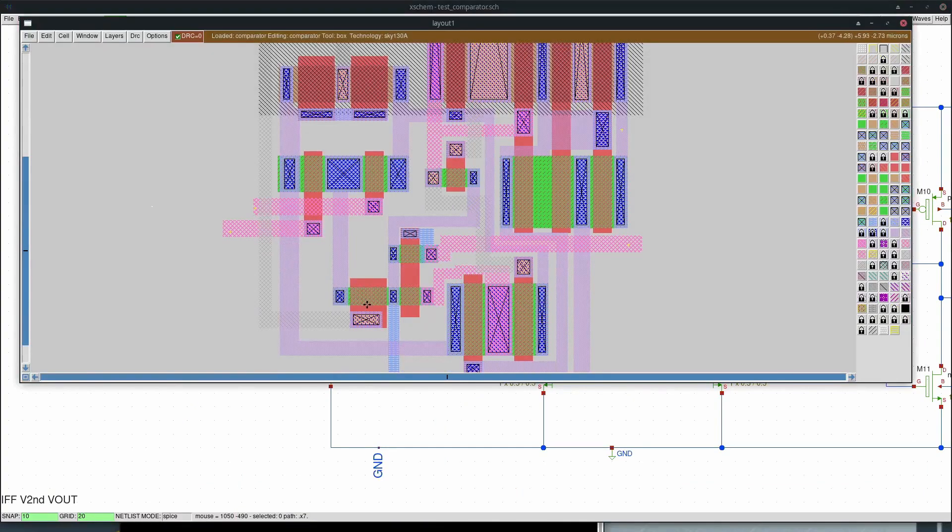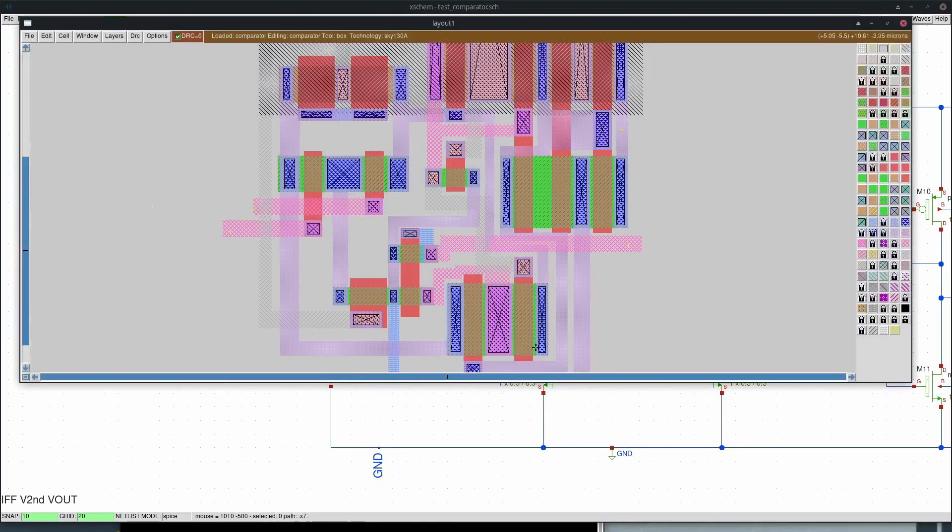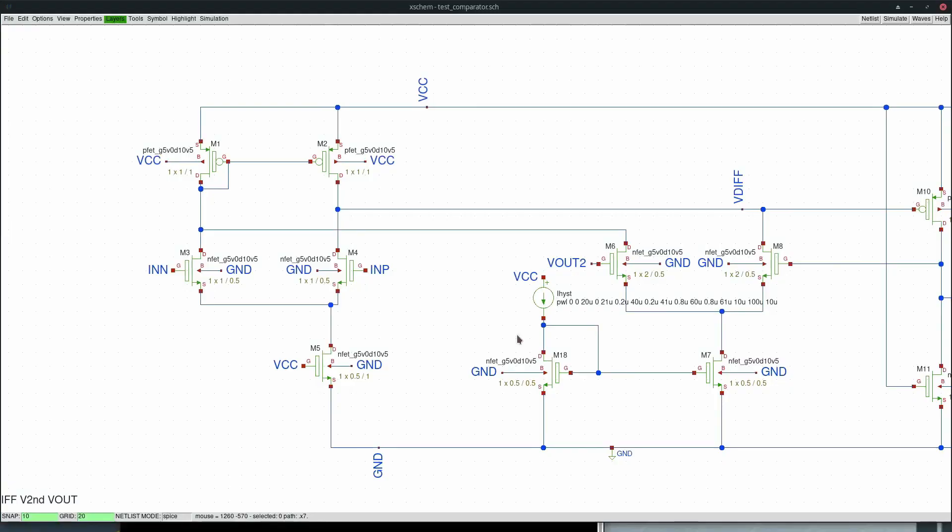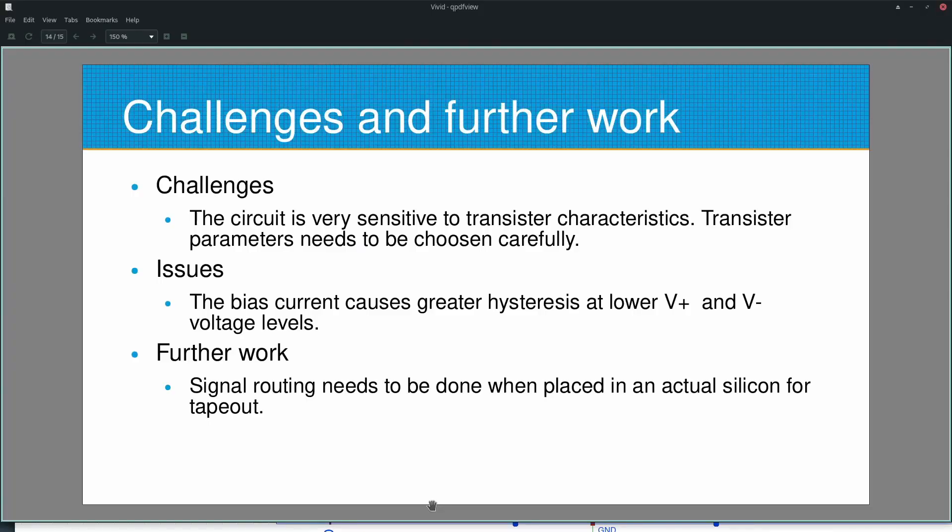These two are our feedback transistors, M6 and M8. We will have to make sure that appropriate metals are used and the signals come in and go out the appropriate way.